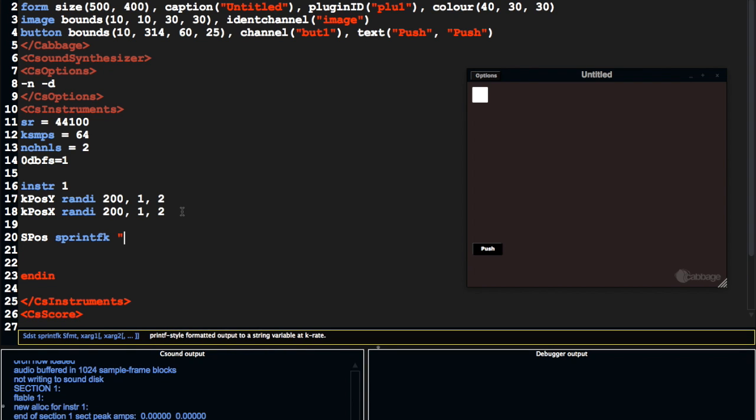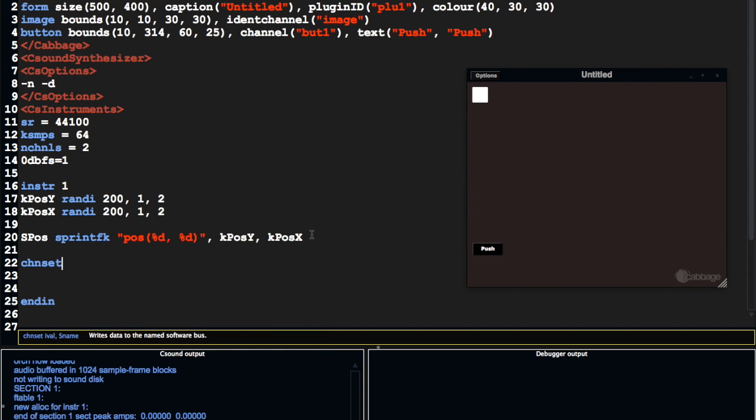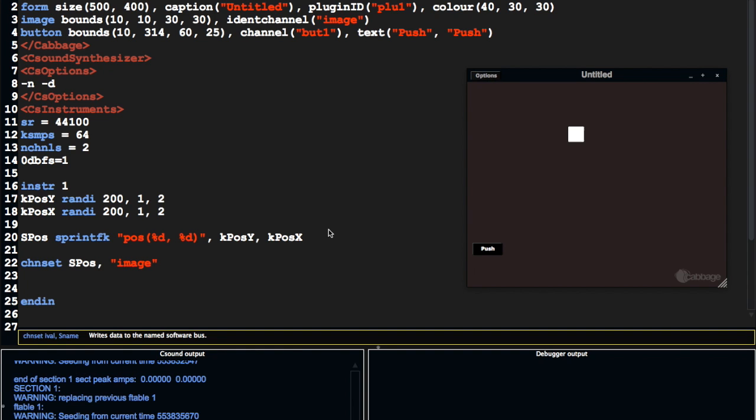So this is going to help me construct a string. So my string is going to look like this. And then I'm going to do k pos y and k pos x. So when CSound gets this line of code, it's going to replace the percentage sign d with the value of k pos y and the percentage sign d here with this value. It's going to generate a new string passing these values to it. And then I can do a chanset s pos image.